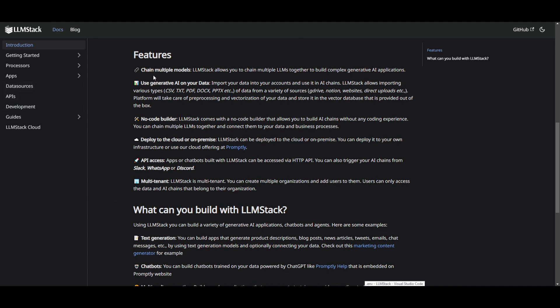First, you're able to chain multiple different models, which LLM Stack allows you to do, and it's used to help you create stronger and better AI agents with complex infrastructure. You're able to use generative AI on your documents as well as your own data, by importing different files — including CSV files, text files, PDFs, documents, and many others. This gives you a platform to apply your own data to create whatever sorts of models or apps you want.